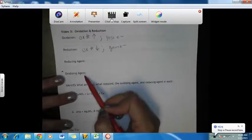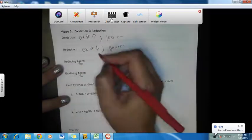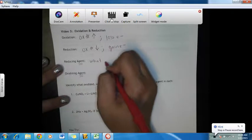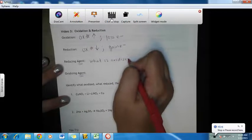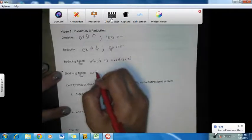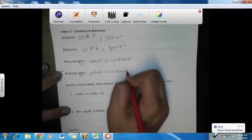Two new terms: reducing agent. The word agent refers to a helper. So the reducing agent is actually what is oxidized. And the oxidizing agent is what is reduced.